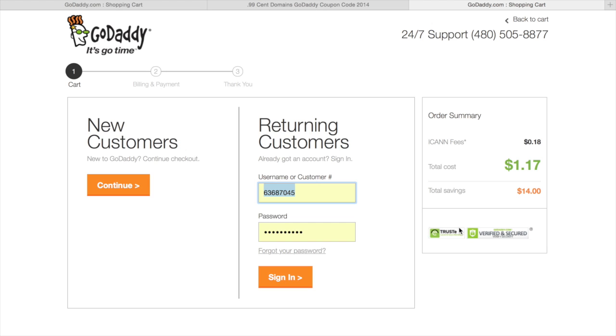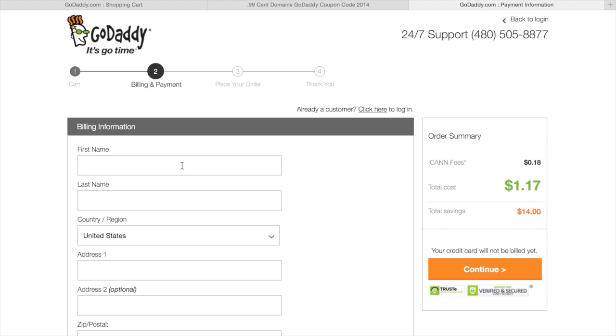Since I already have an account, I'm just going to sign in. But if you're a new customer, you can click continue under new customers. Once you do that, just fill out your billing information. And once you buy the domain, you're all set.